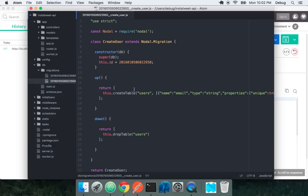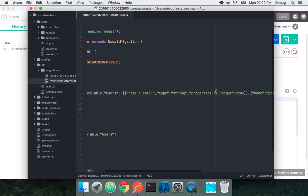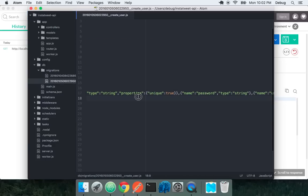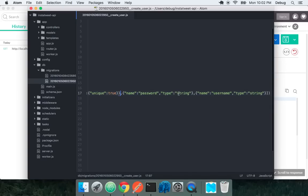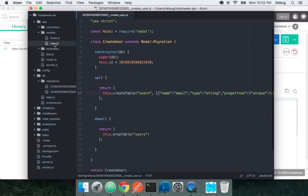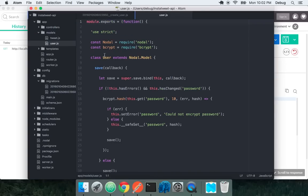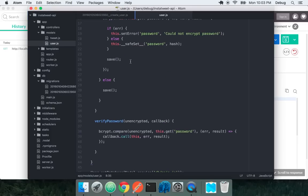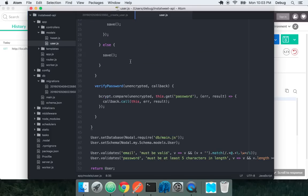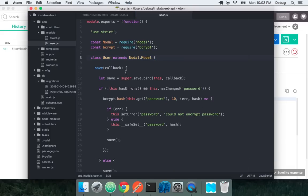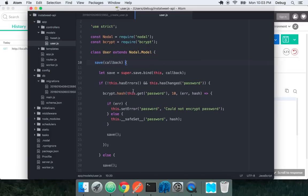Let's look at this migration that was created. We have users with an email that's supposed to be unique. We have a password and we have a username. Now let's look at the actual model that was created. We see that user is extending Nodal Model, but instead of just being a standalone line here, we actually have some custom methods for this user model.